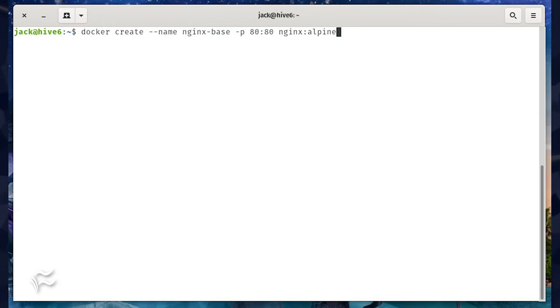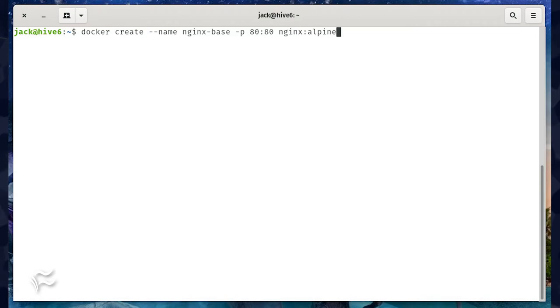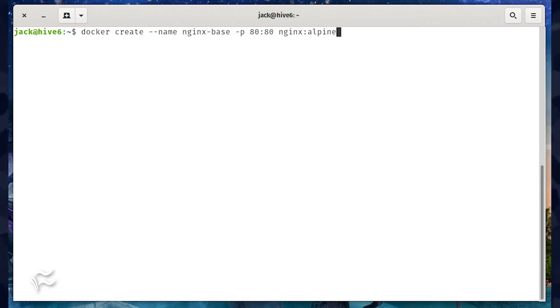The first thing we'll do is create a base container for which we will build our custom image from. We'll use the alpine:nginx image for this and deploy it with the command docker create --name nginx-base -p 80:80 nginx:alpine. You can now start the container with the command docker start nginx-base.